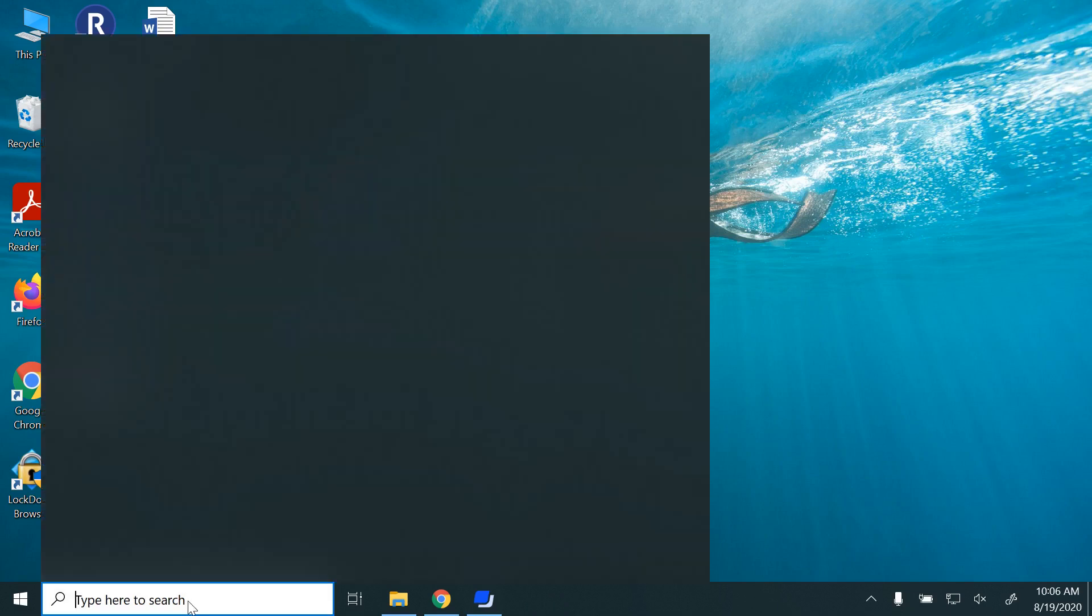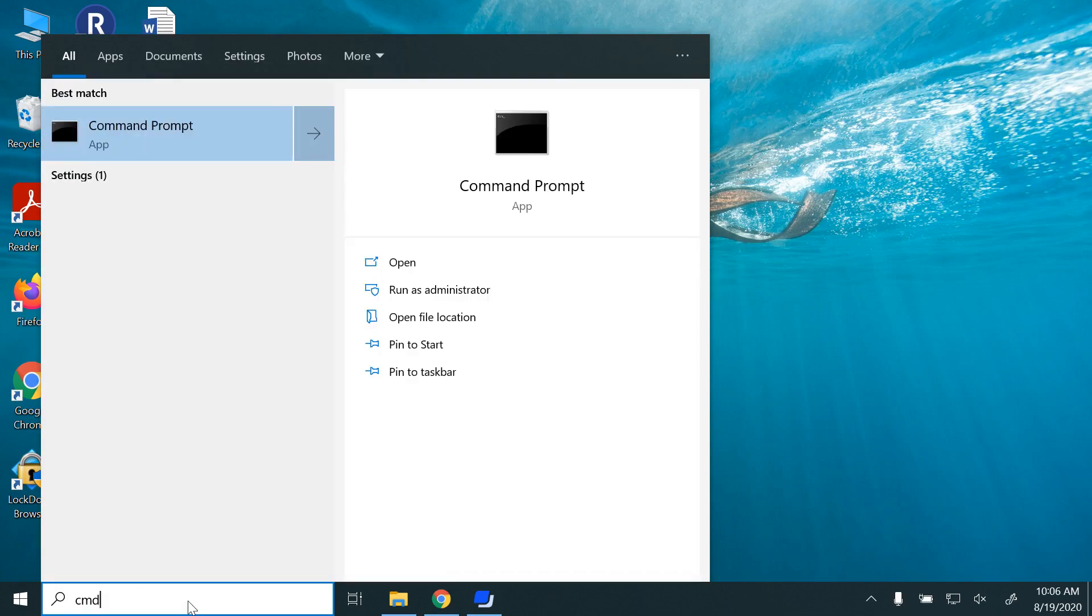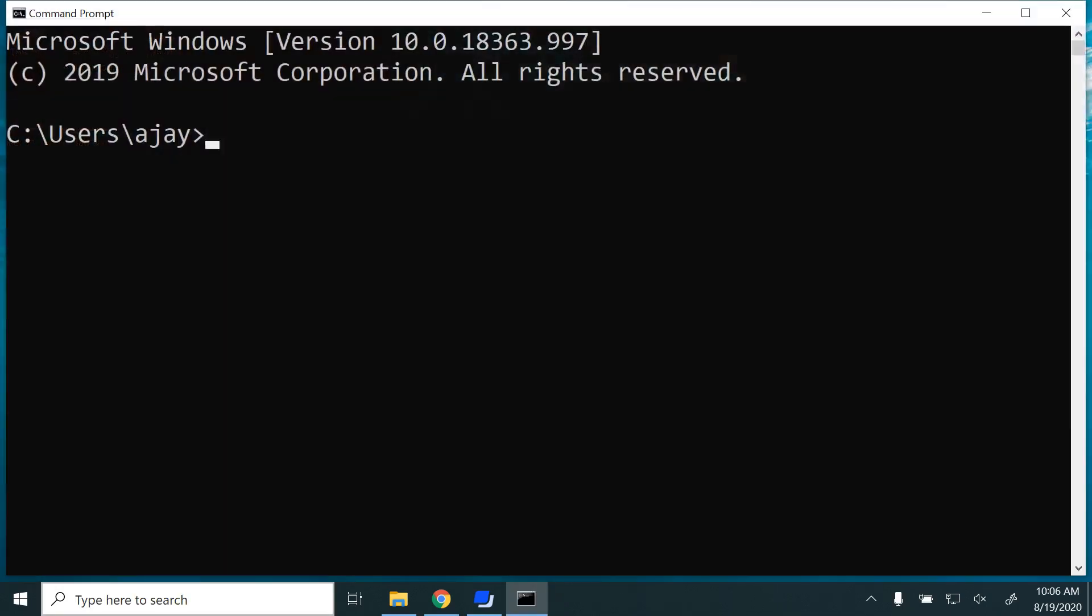For that, go to your search, type CMD, and you'll get the command line prompt.